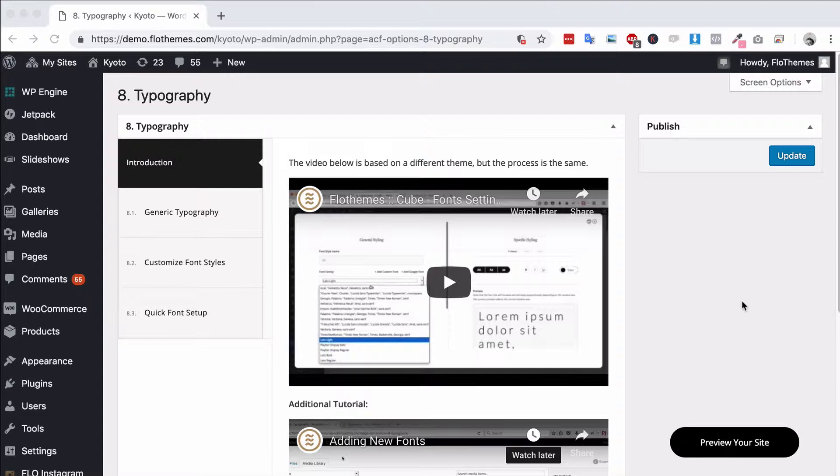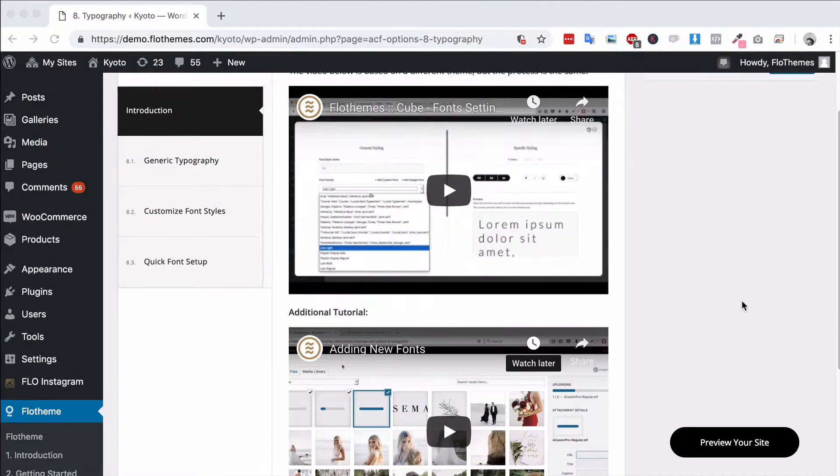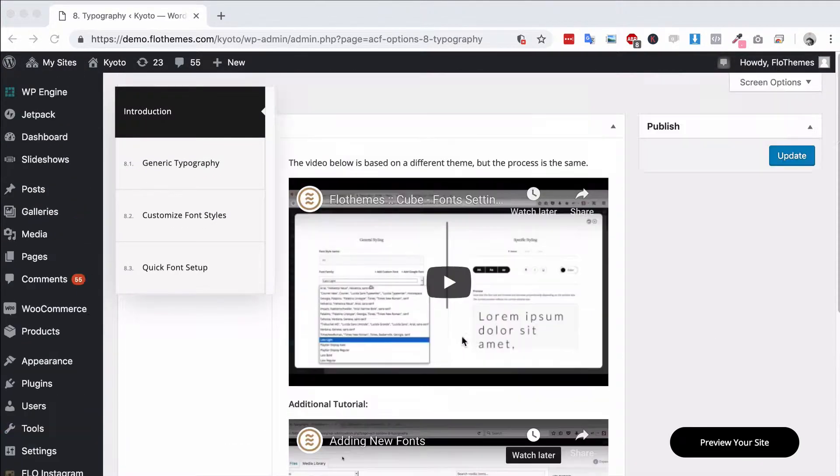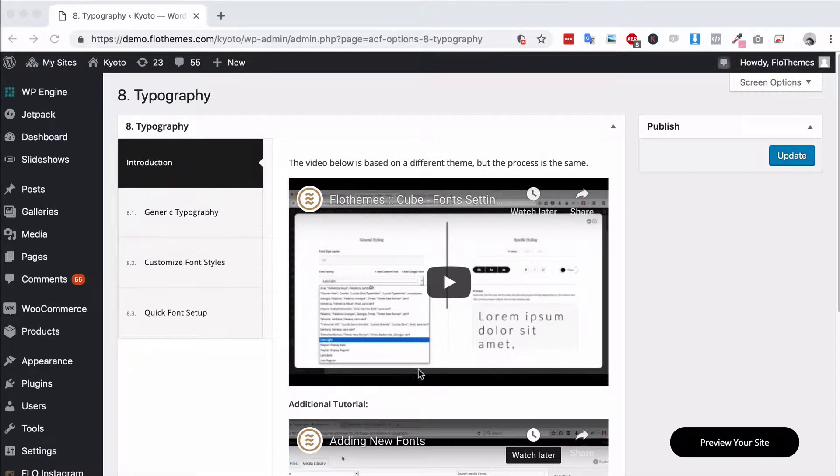It's pretty simple and you can have a view at the tutorial for adding new fonts. There's a tutorial in here and of course this tutorial that I'm showing you right now will also be in the introduction section.